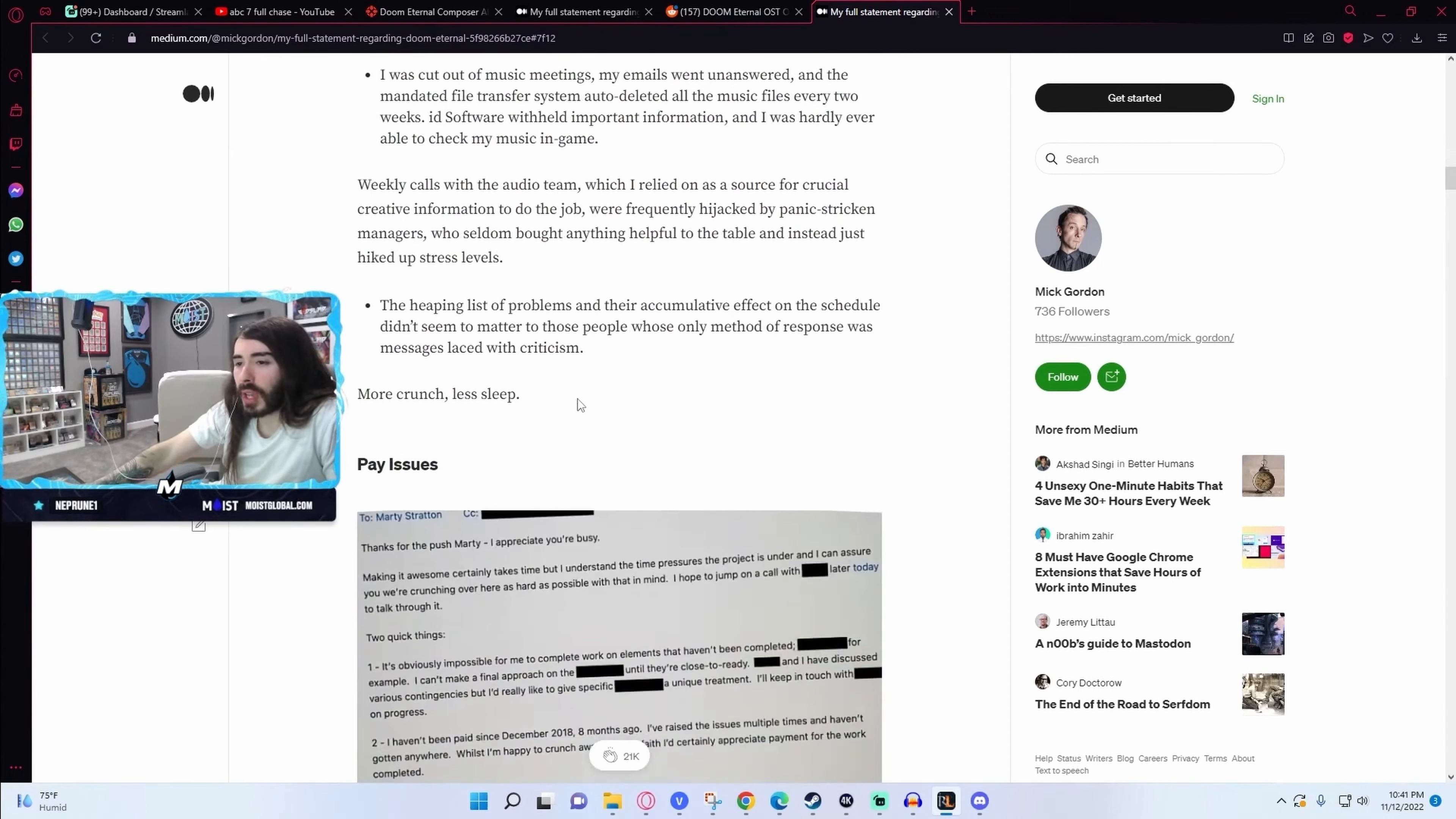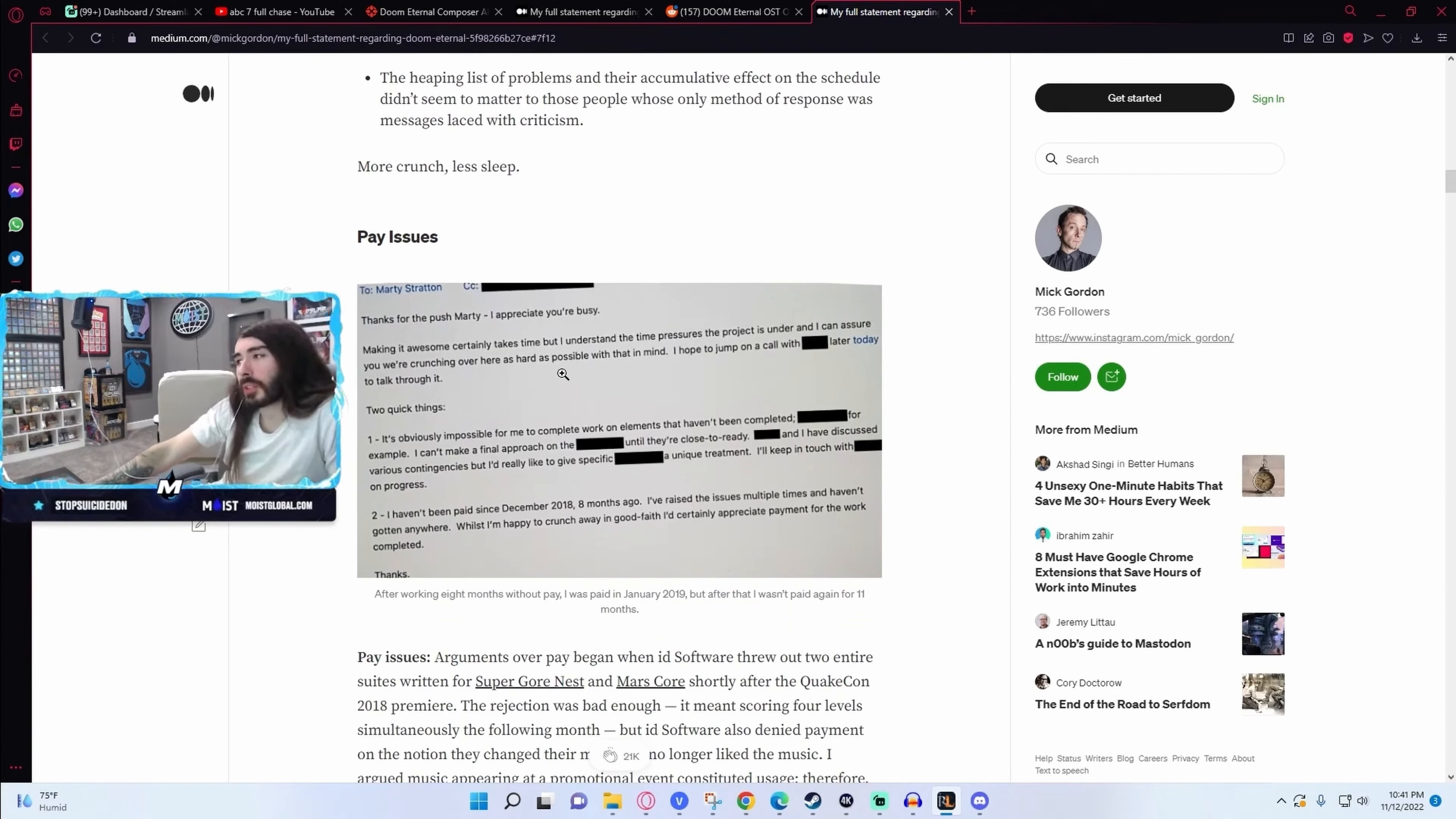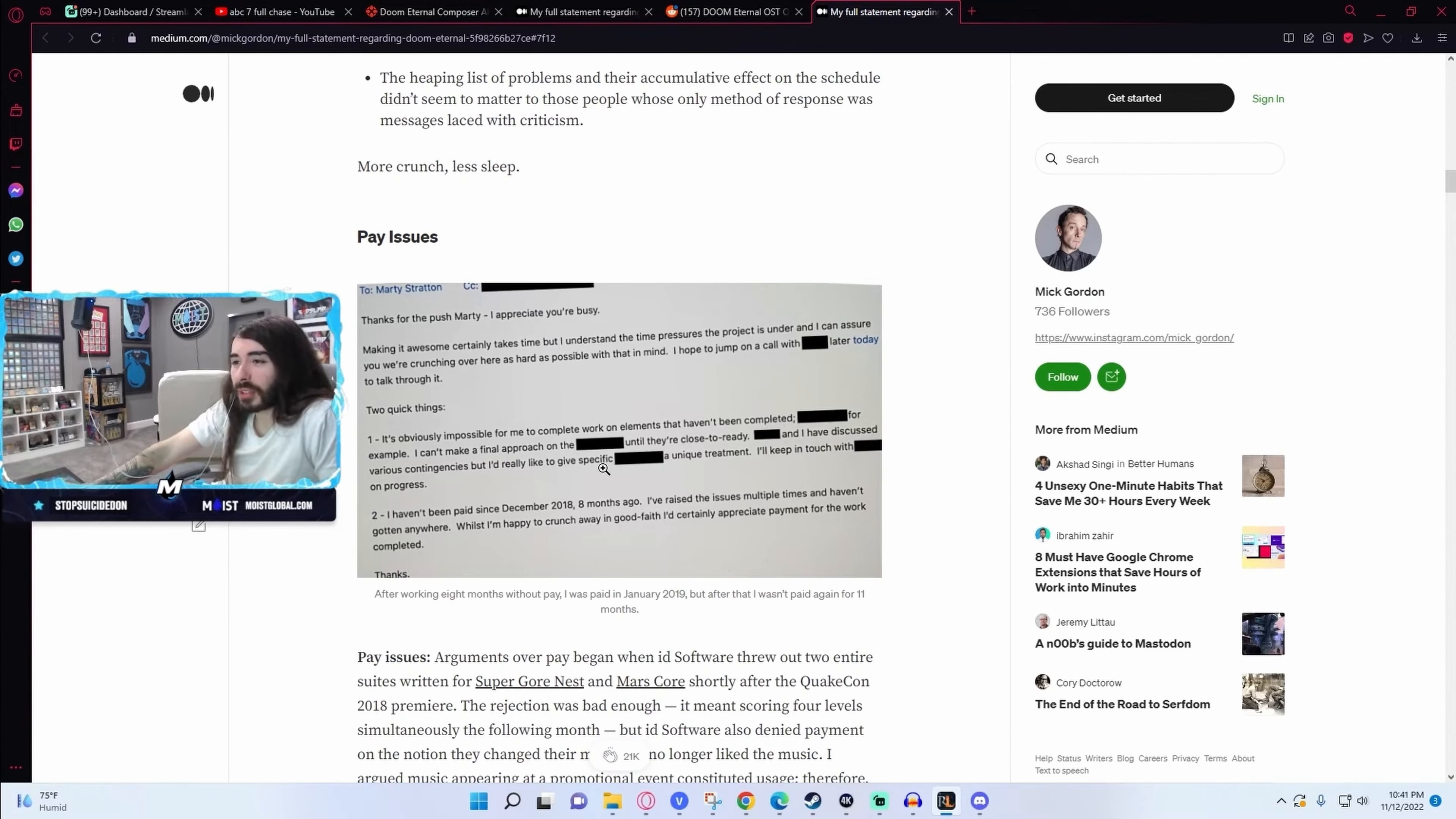This just sounds like absolutely terrible working conditions then. So, unrealistic expectations and an unwillingness to actually provide the materials that they needed to, leading to an impossible task.